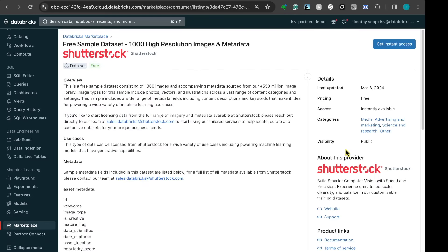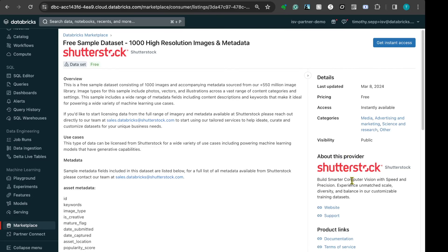This is a free listing with 1,000 images, but if I want to access more images, I can contact Shutterstock using the information provided in the provider profile on the right side.